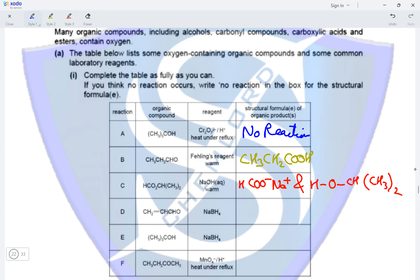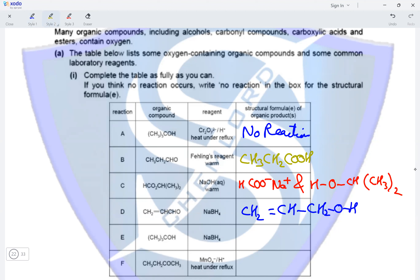In reaction D, we have a compound with both an aldehyde group and an alkene group subjected to reduction in the presence of NaBH4. Nothing happens to the alkene group, but the aldehyde group is reduced to a primary alcohol. The product is CH2=CH–CH2OH. In reaction E, a tertiary alcohol undergoing reduction gives no reaction — alcohols do not undergo reduction; they are oxidized, not reduced.